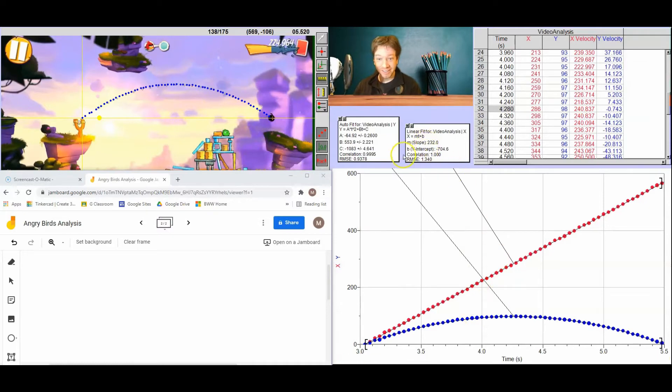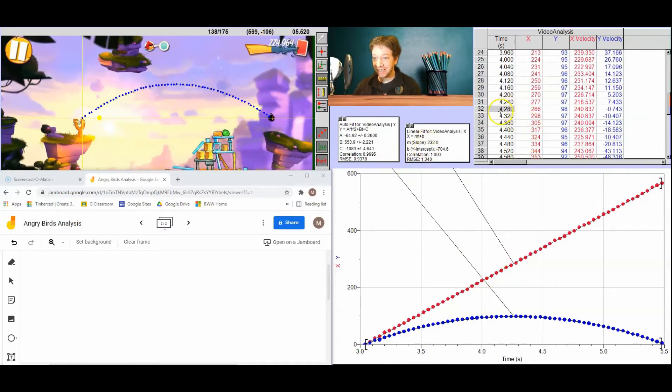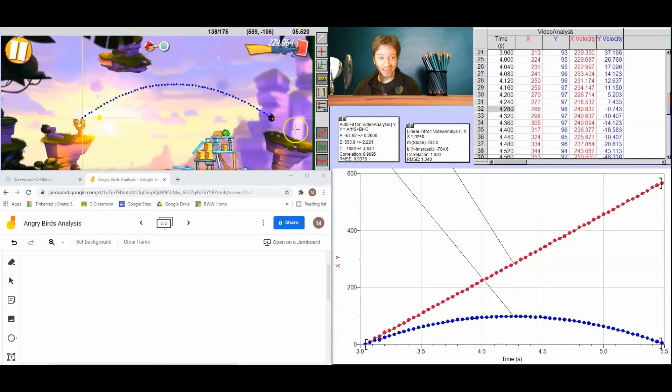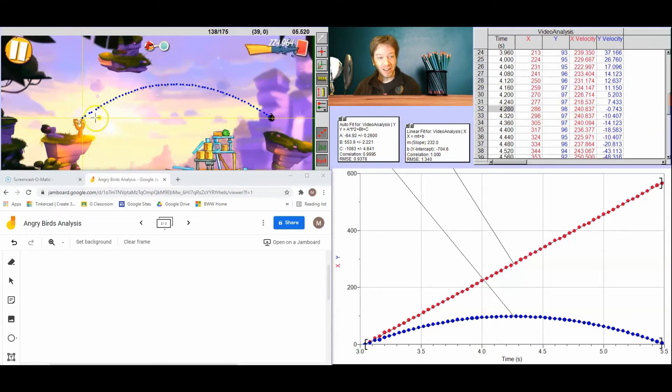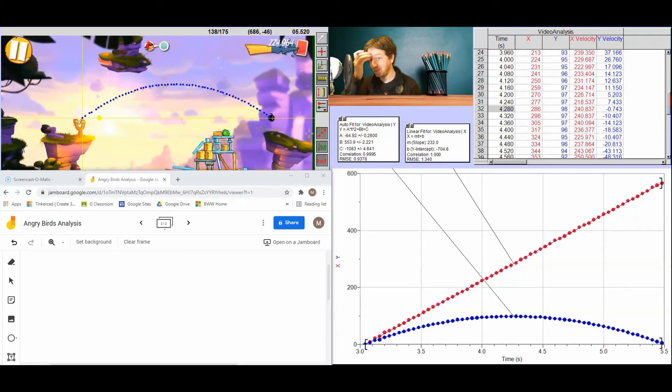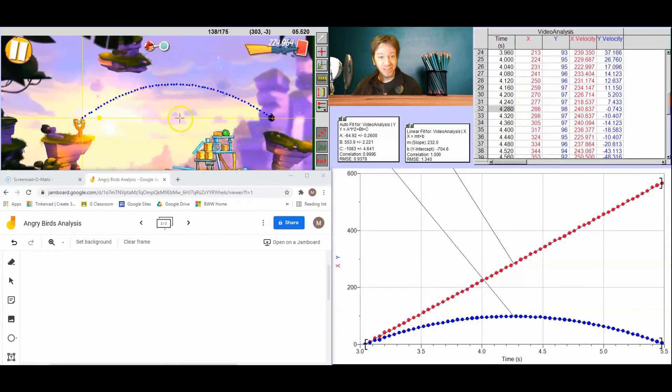You can see, for example, the maximum height occurs right here at time 4.28 seconds. And it is a height of 98 pixels from where I've said the origin is. So you can consider this yellow line our y and x axis. So it's 98 pixels above that origin.